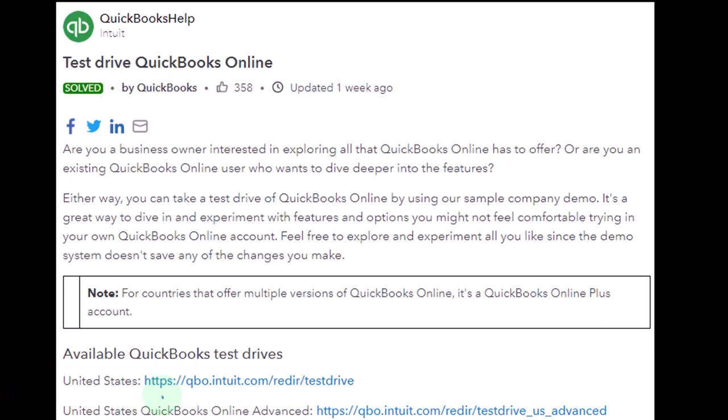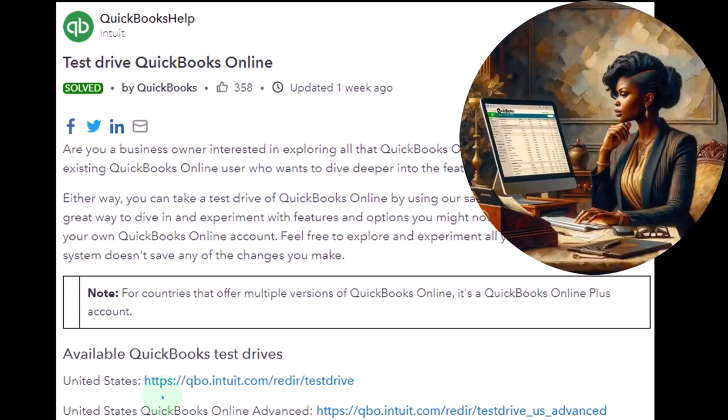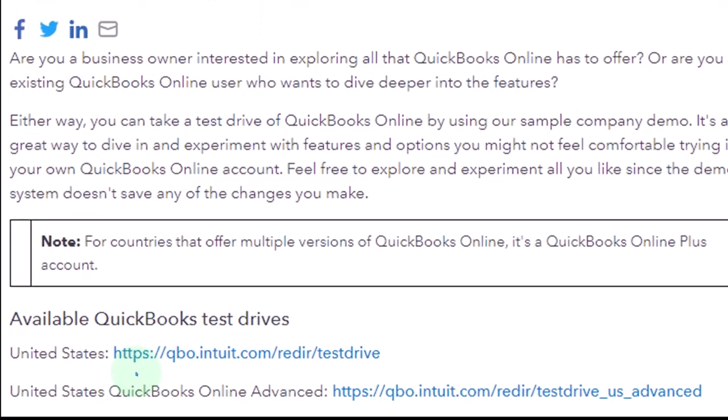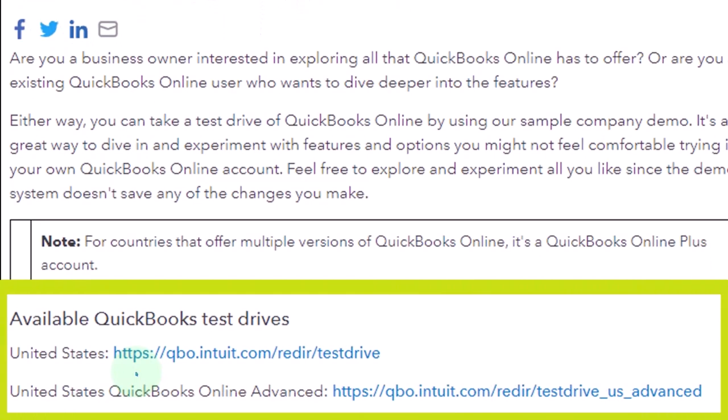You might want to open it up in incognito mode or in a different browser than your actual company file if you're using it for practice. If you have QuickBooks Online but it's your business file and you want to practice with something, you don't want to practice in your actual company file — use this file instead. If you're logged into your business file, you won't be able to do that in the same browser, because Intuit will try to log into a different account to get into this test drive. So you can use an incognito window or a different browser.